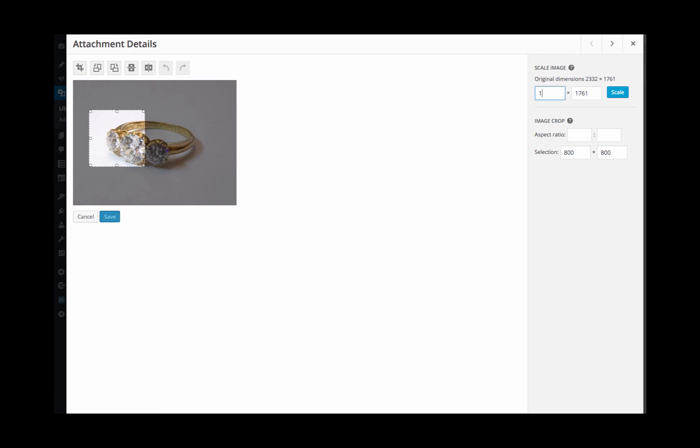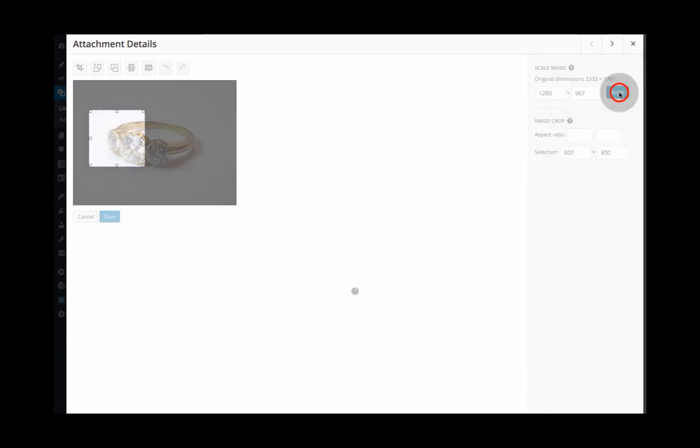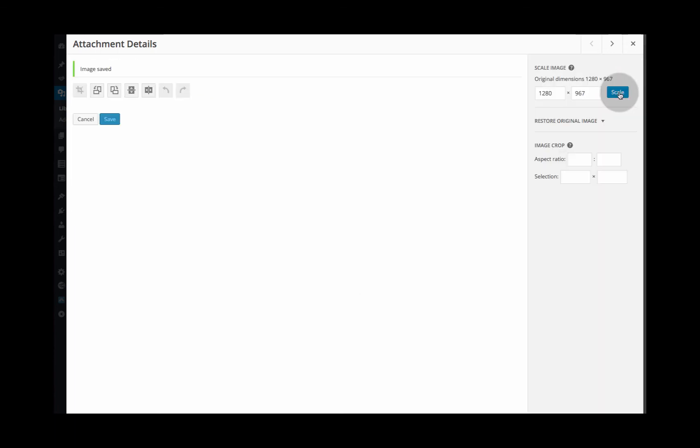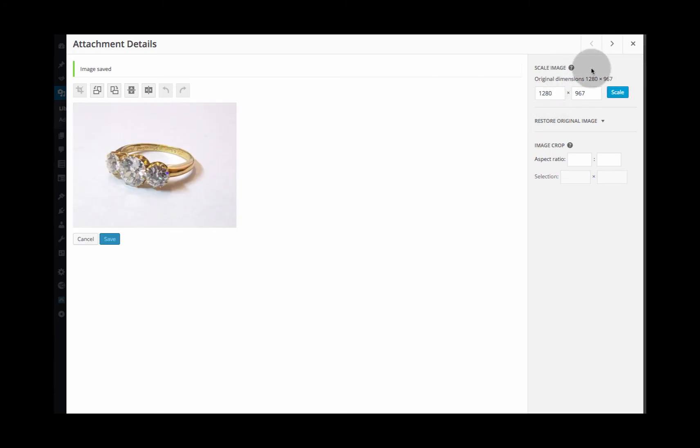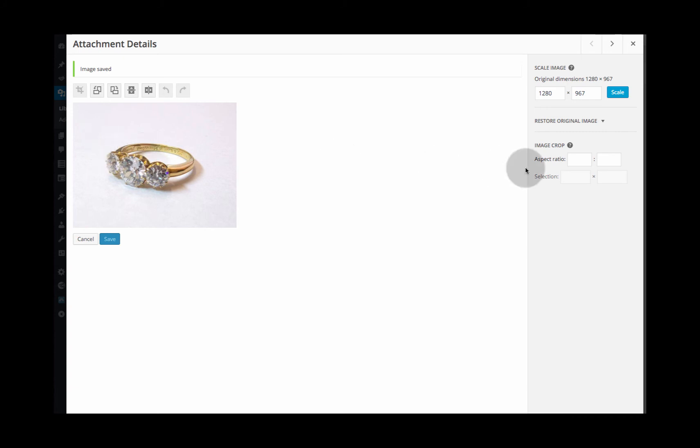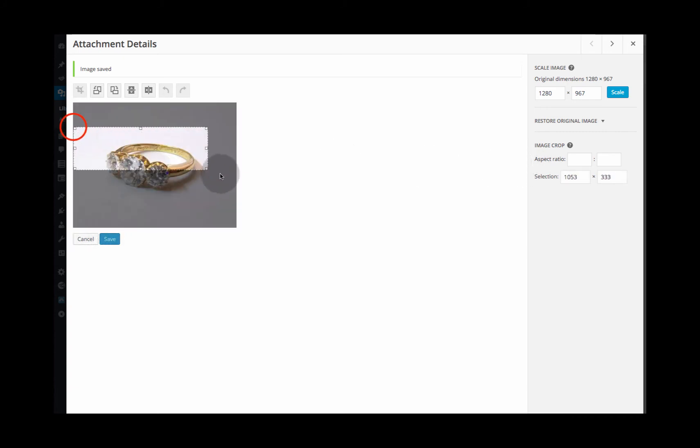If you type in 1280 it will automatically resize the height of the image. So let's click scale on our image and you can see that the original dimensions of this image are 1280 by 967. If I want to crop, I mentioned clicking and dragging. Let's do that.